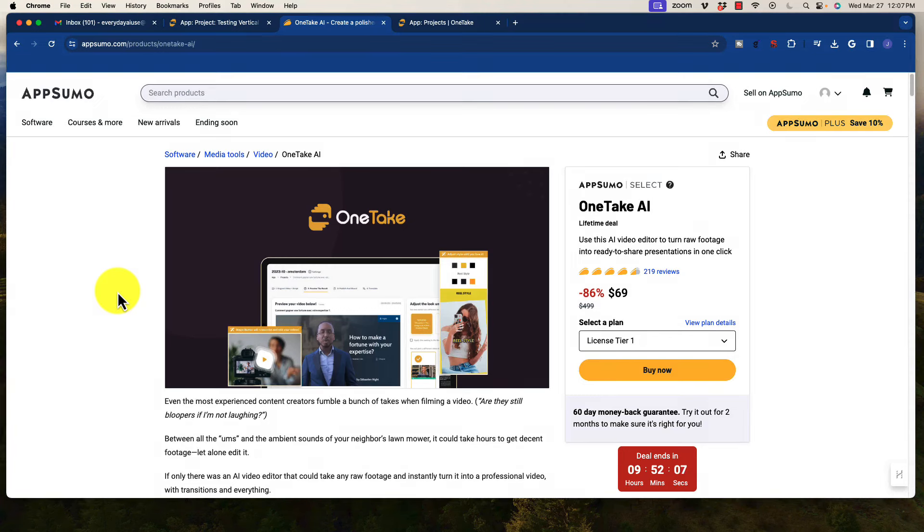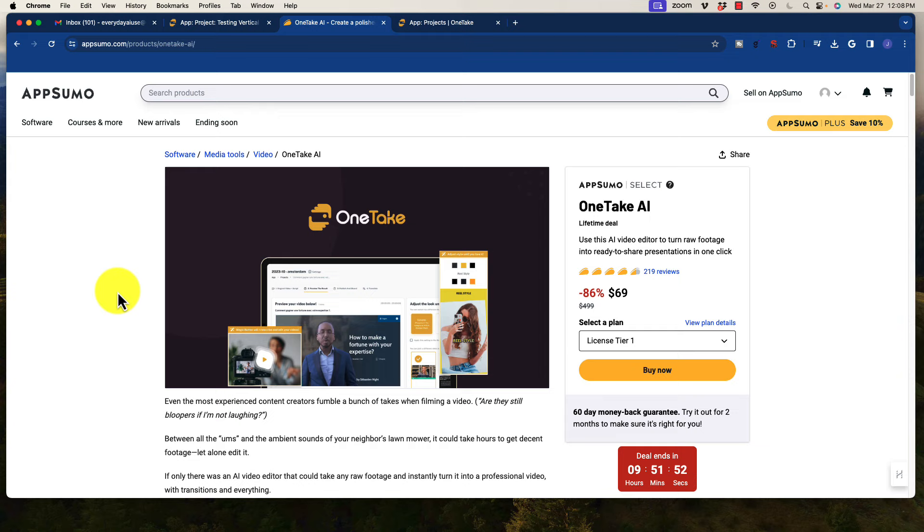All right, welcome back to the channel, and today in this video I have a very exciting software. It is an AI video editing software that can take a video and chop it up and get it ready for publishing with one click. I know that sounds like a tall order. It is true, and it is pretty awesome, which is why I want to make a quick video about this.